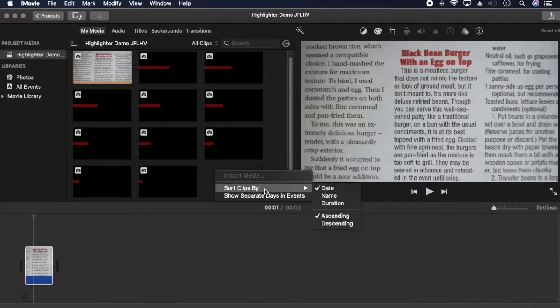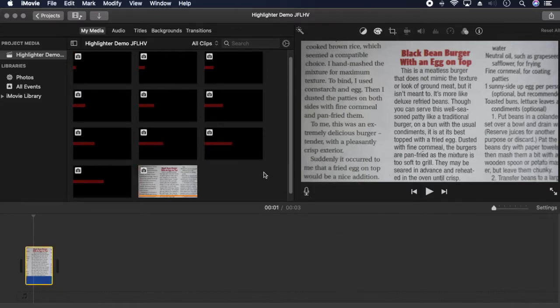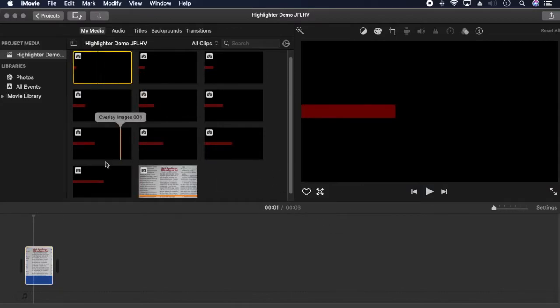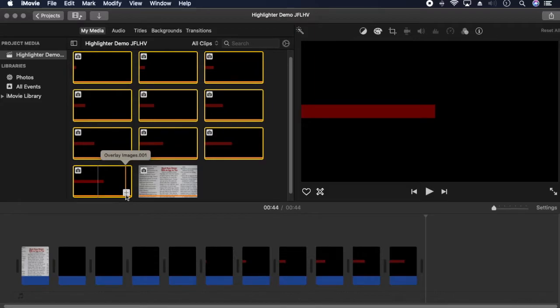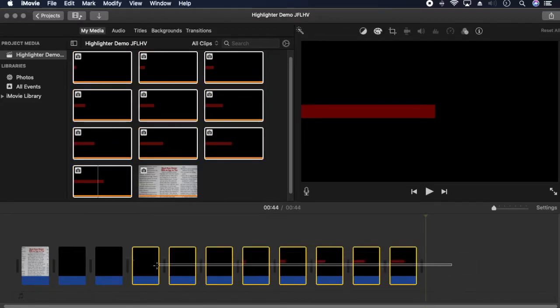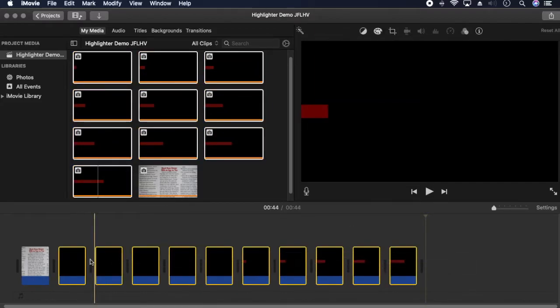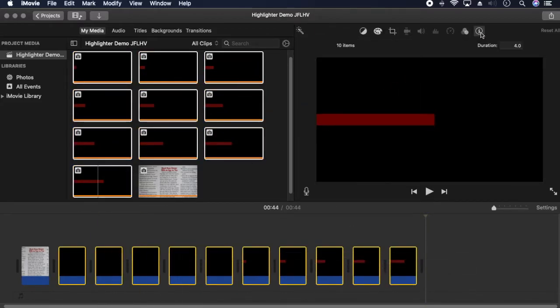I'm going to sort them so the smallest width shows first. Highlight all images and click the plus button to add them to the timeline. Change the duration to 0.1 seconds.